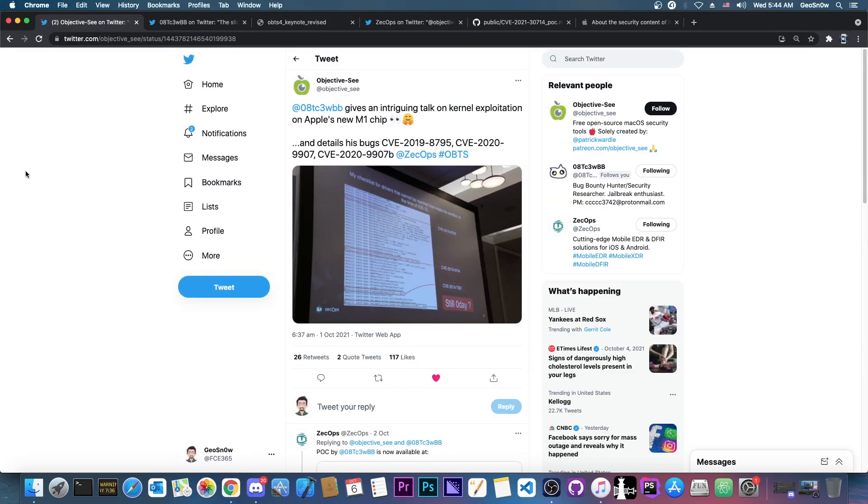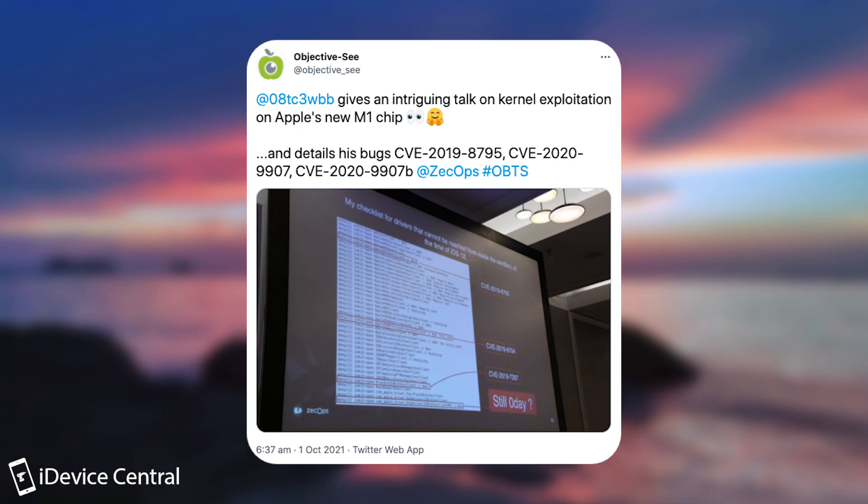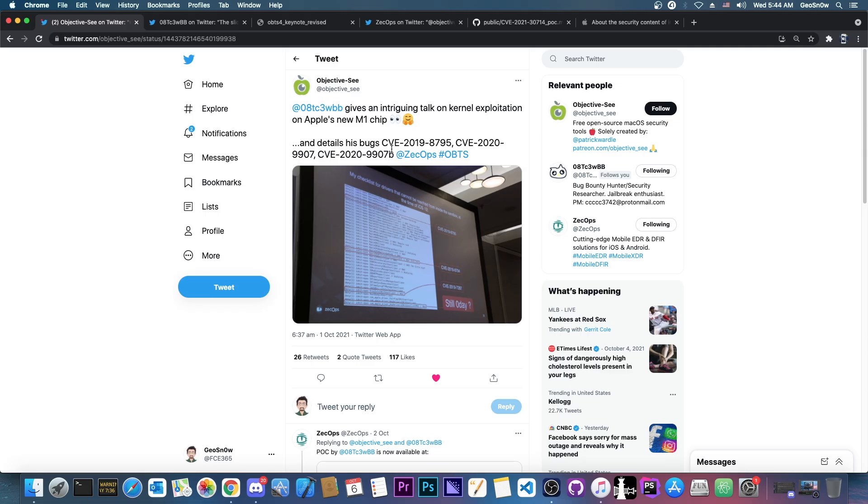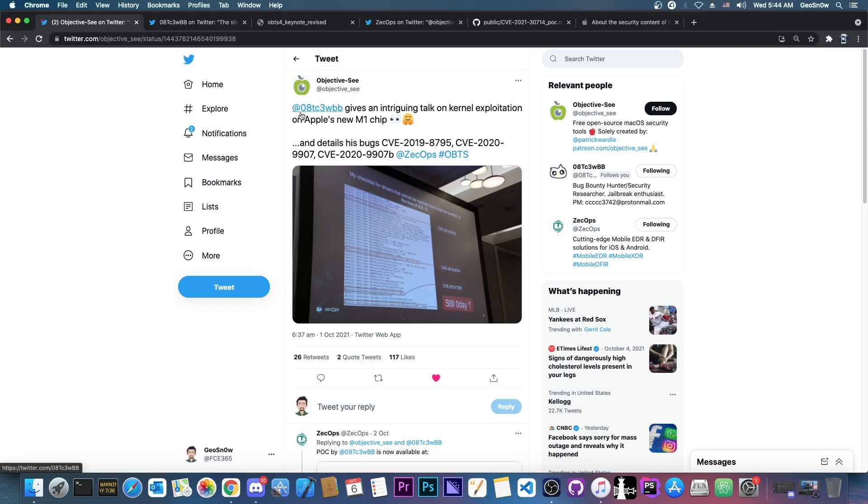So just a couple of days ago the Objective-C account here posted that 08TC3WBB, which is a developer in our community, gave an intriguing talk on kernel exploitation on the new Apple M1 chip, and of course details about three of their vulnerabilities.